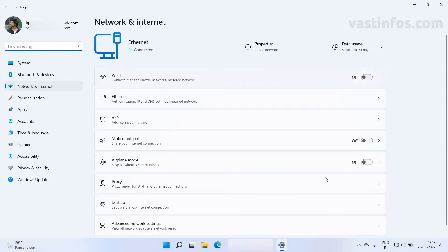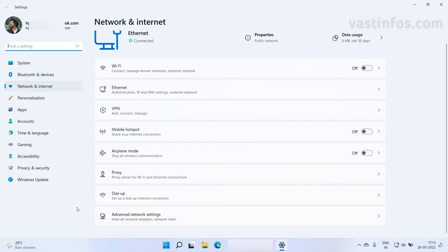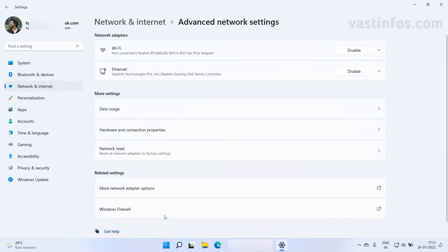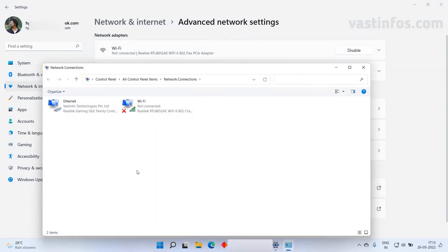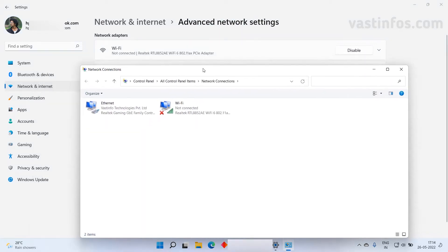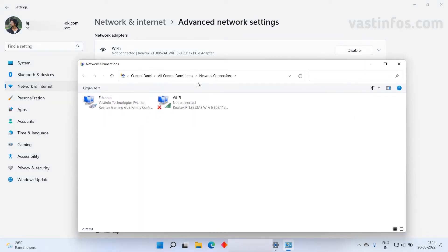In the bottom click on advanced network settings. Inside that under related settings we can see more network adapter options. Click on it.